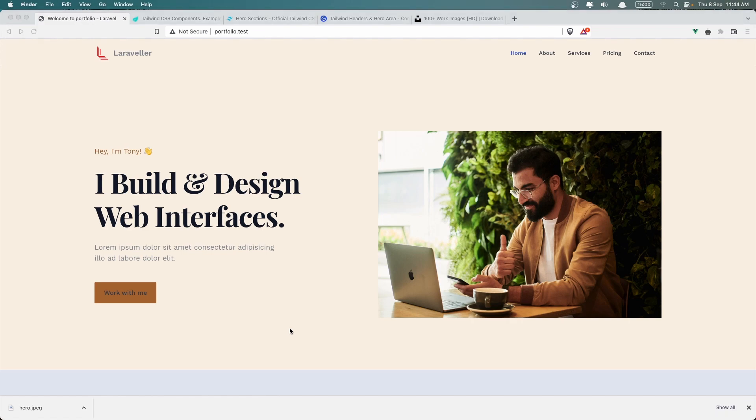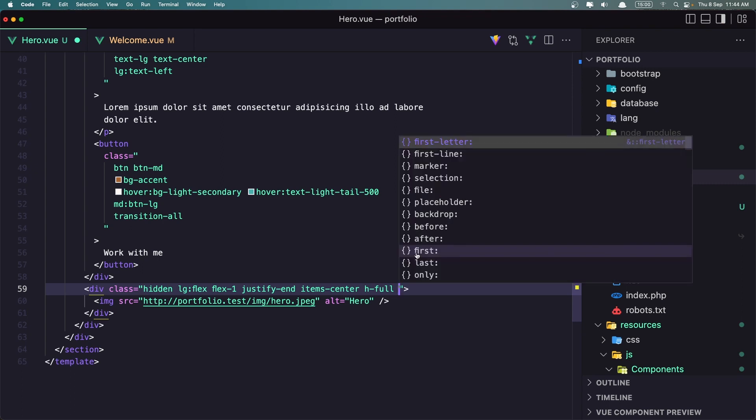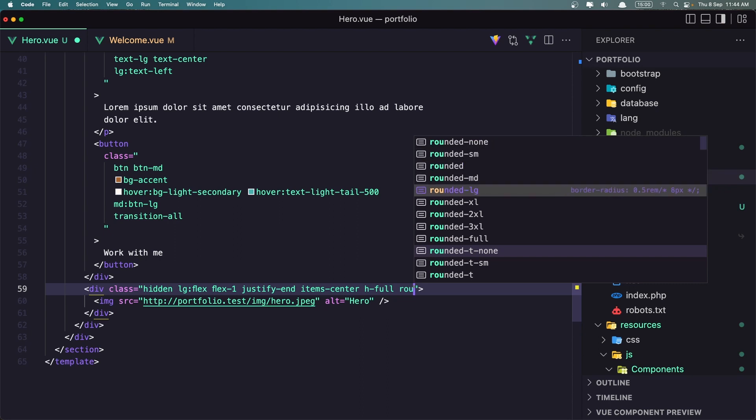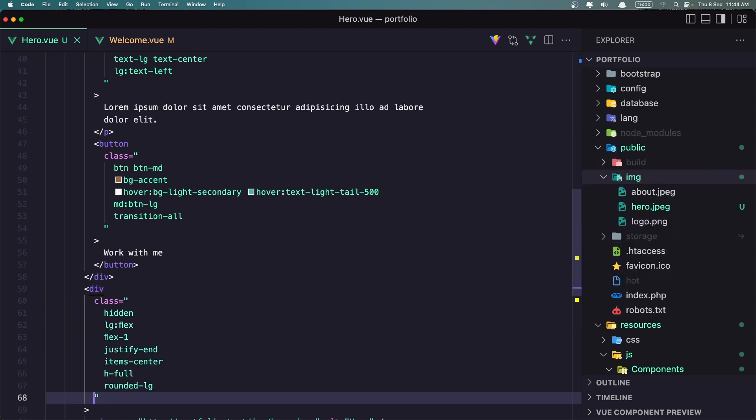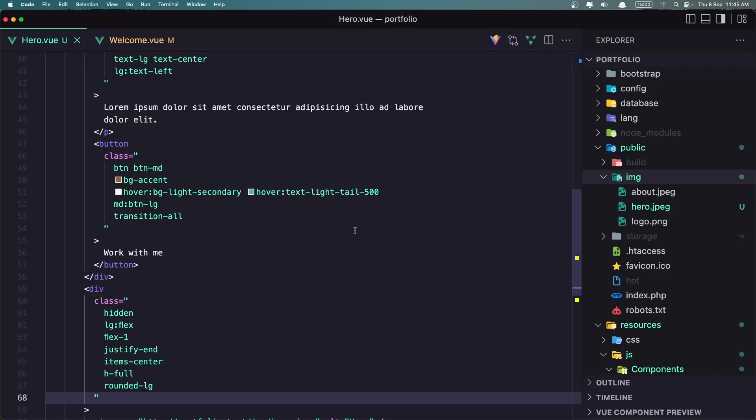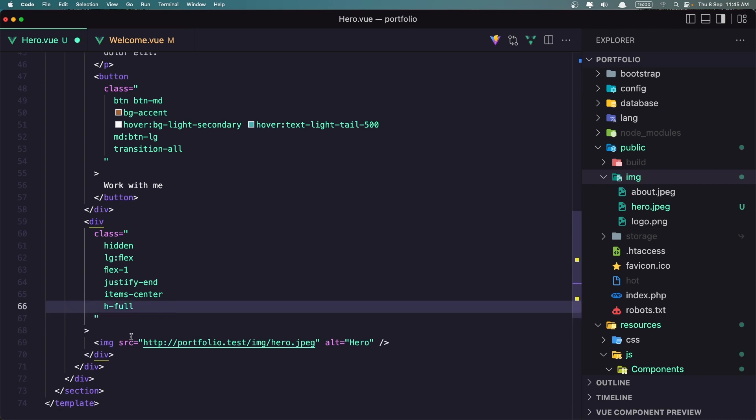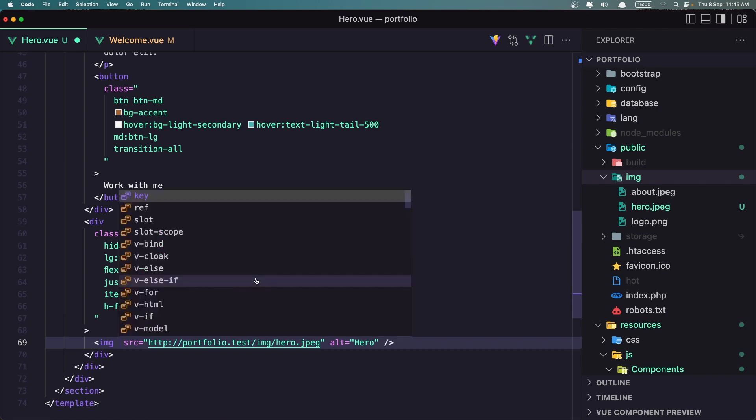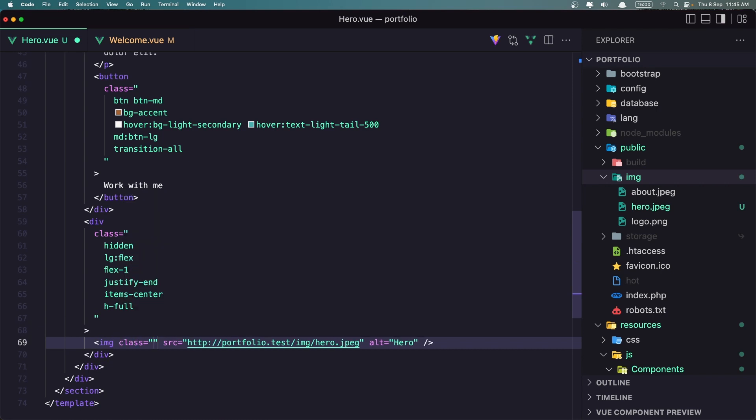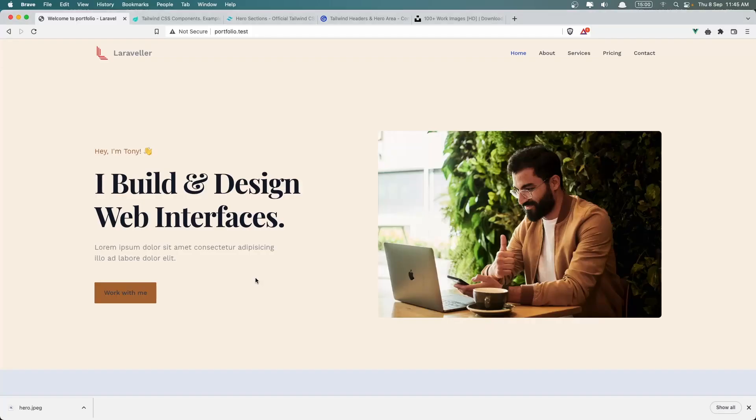Maybe we can add also some rounded corners. Let's say large. Let's save and let's see. Why we don't have rounded large? Oh, not here. Cut and on the image add the with rounded large. Yeah, I think it's okay now.